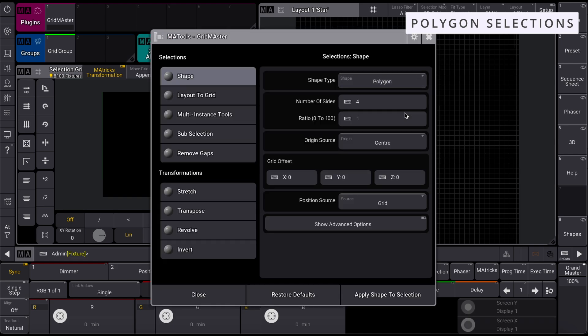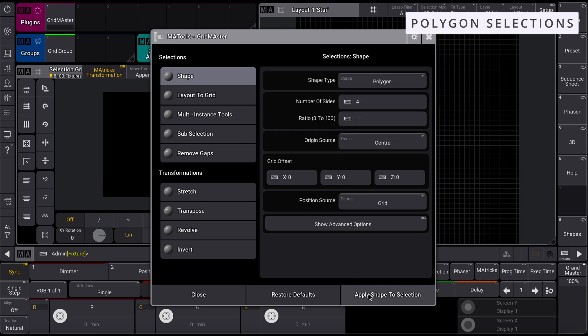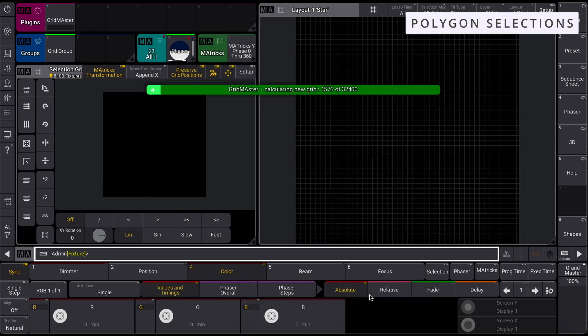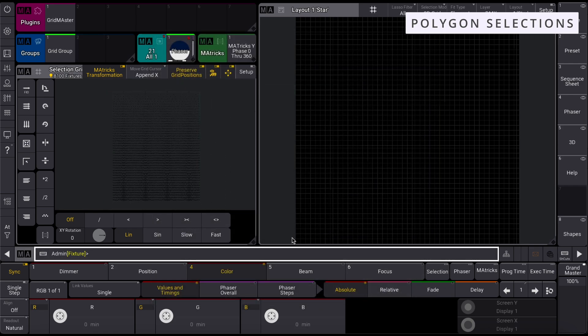With polygon selected, you can alter the amount of sides and the aspect ratio of the resultant shape. Clicking Apply will then calculate your new selection grid.